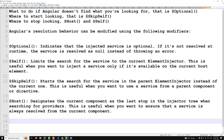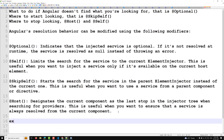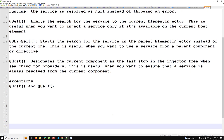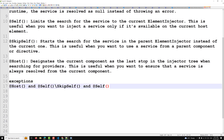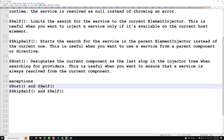You can combine these modifiers, but with some exceptions. You cannot use @Host and @Self together. You also cannot use @SkipSelf and @Self together, because @SkipSelf tells Angular to skip the current element, and @Self tells it to look at the current element — the combination leads to ambiguity.